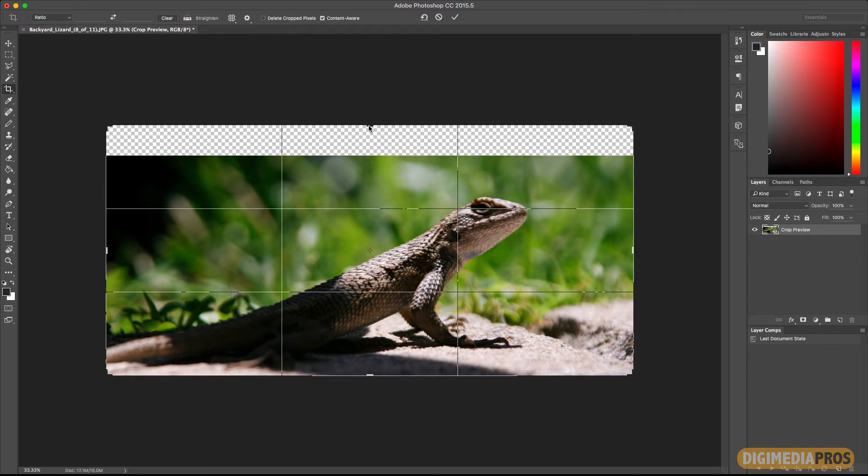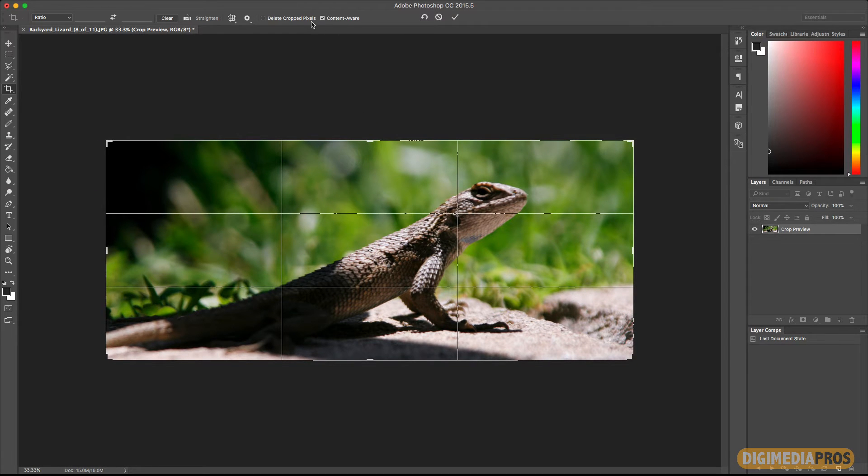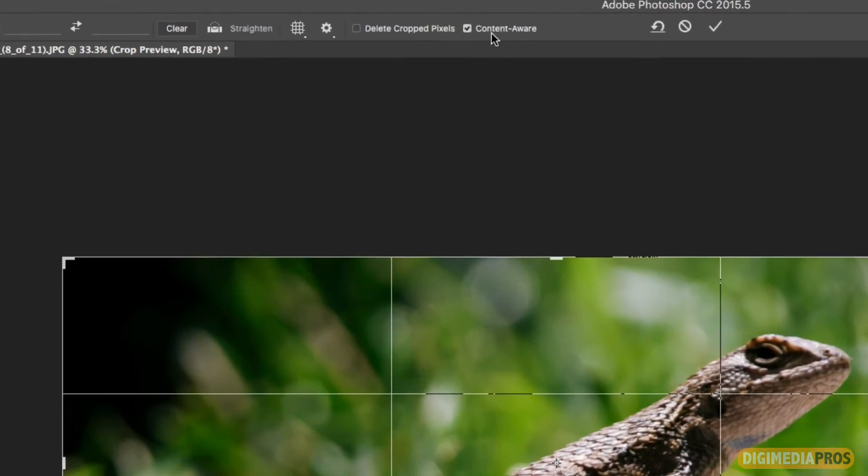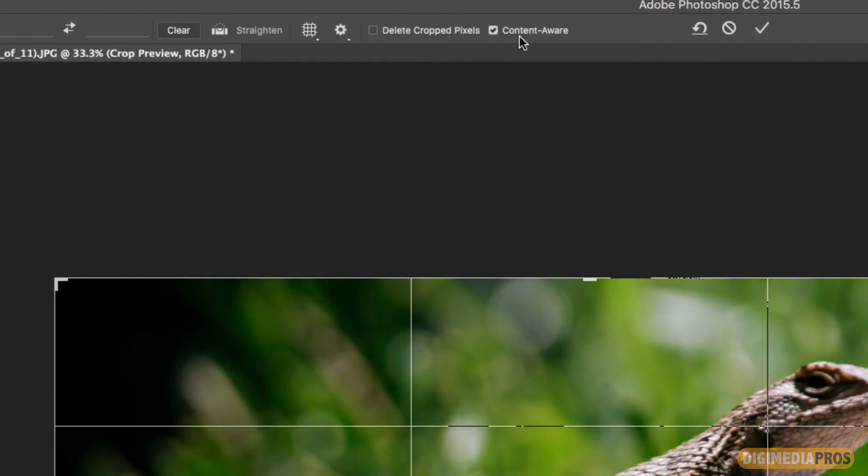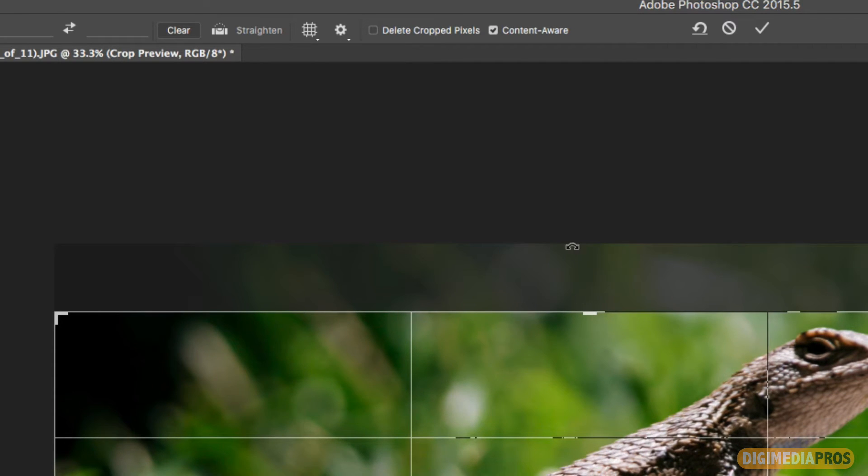Now before I do that, I'm going to hit Command Z. I want to undo, and I want you to see two items up here that need to be checked and unchecked. The delete crop pixels - make sure you uncheck it so if you do crop, the pixels that are being cropped into aren't deleted. They're still there so you can move the photo around.